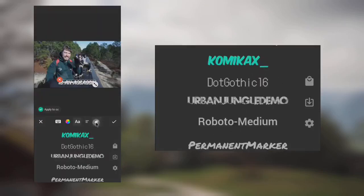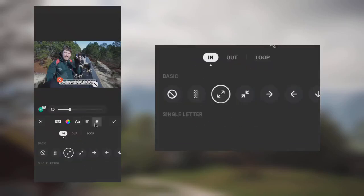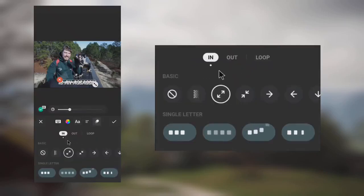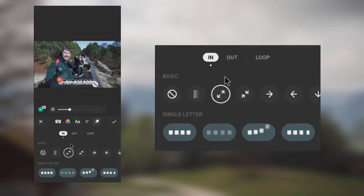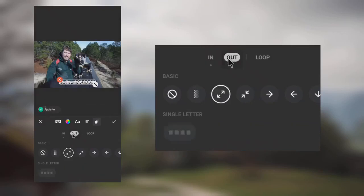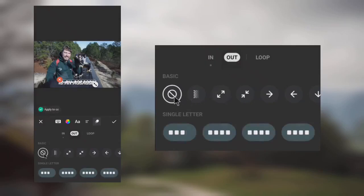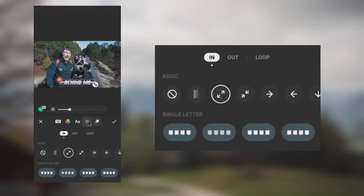Go to Animations. Use Spring for In and Basic for Out. Now let's increase the text size.